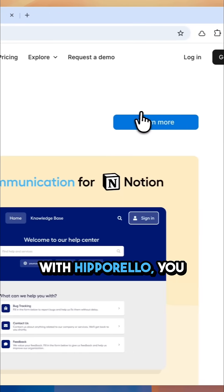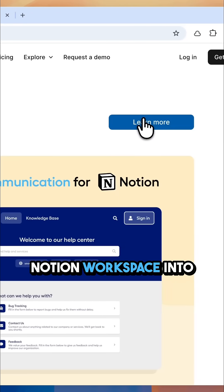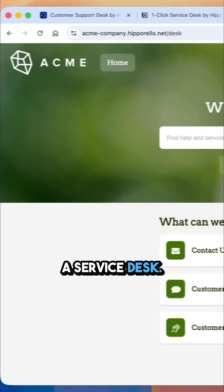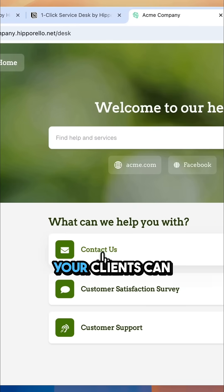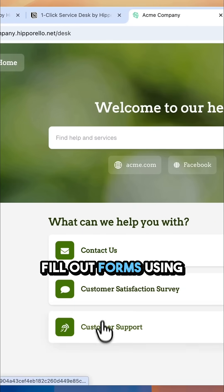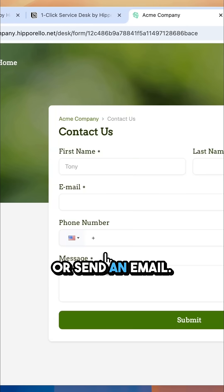With Hipporello, you can turn your Notion workspace into a service desk. Your clients can fill out forms using the user portal or send an email.